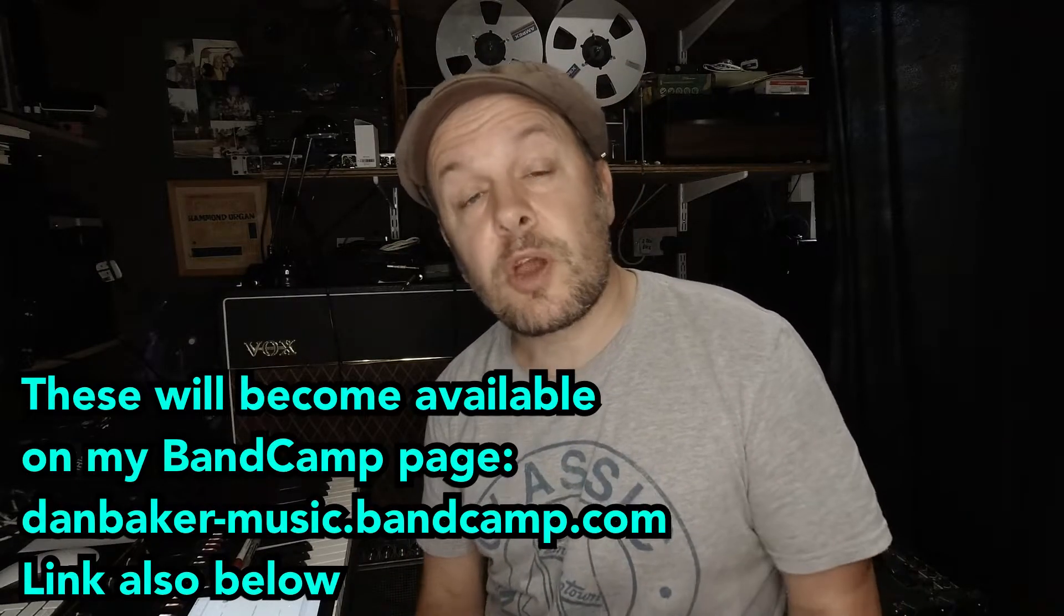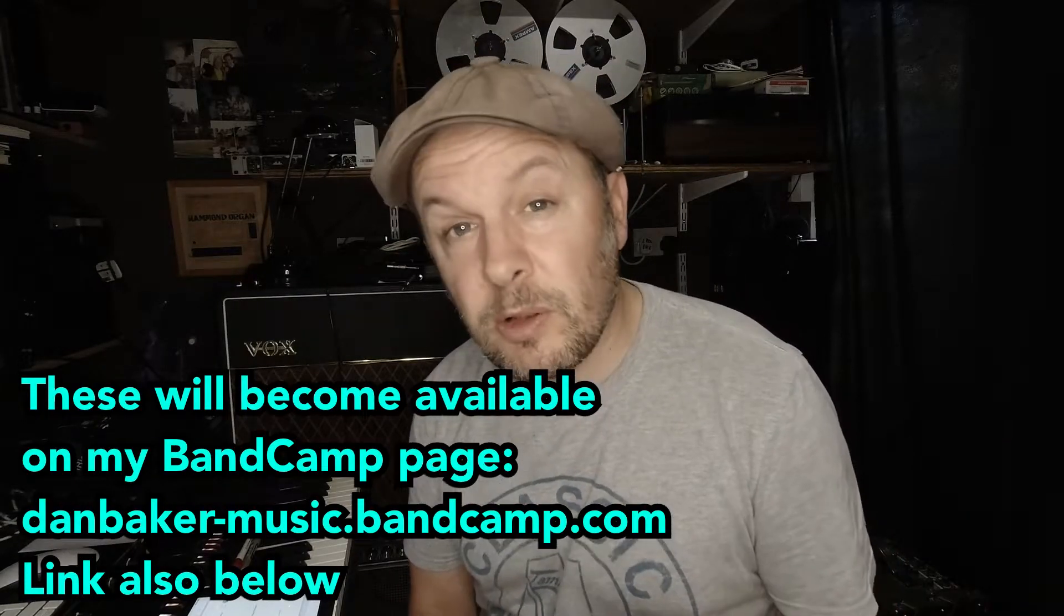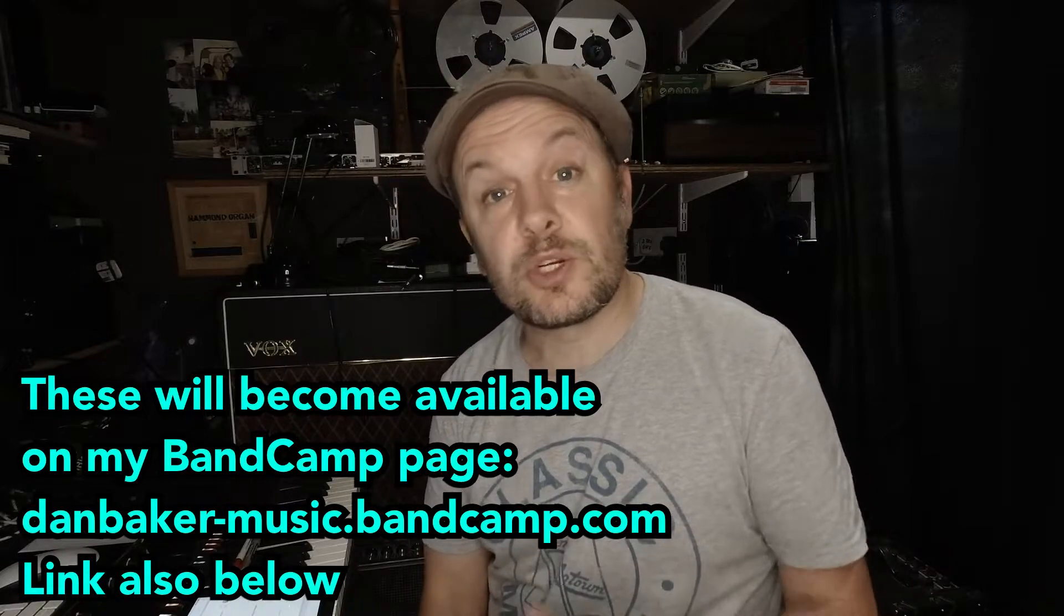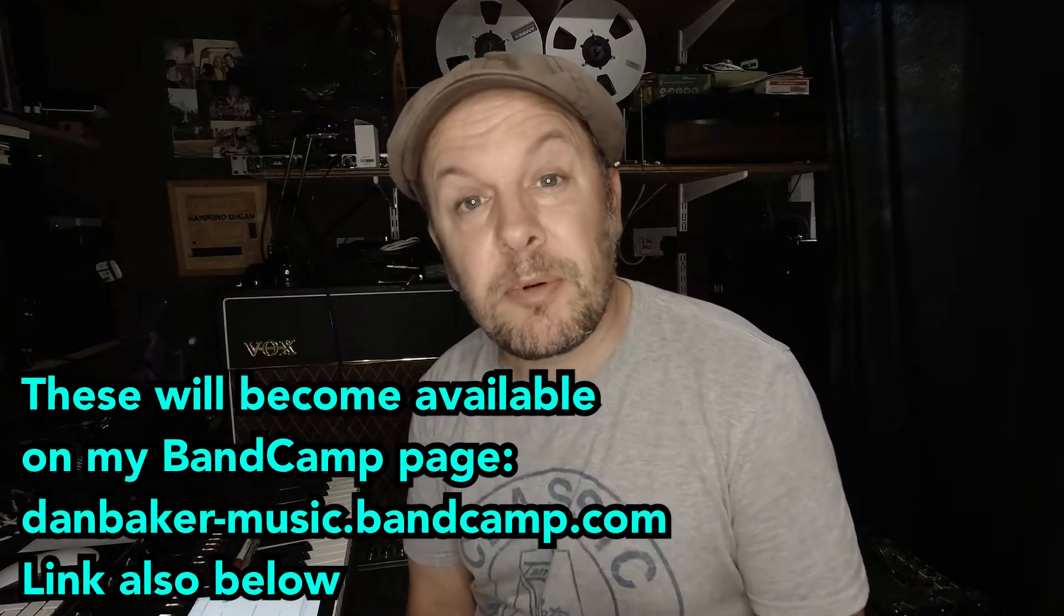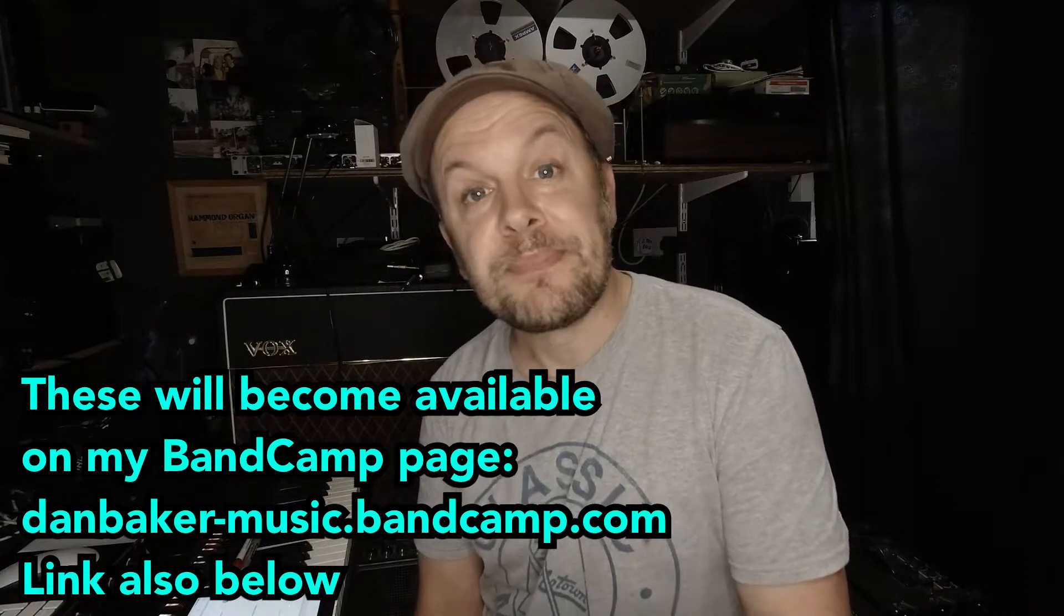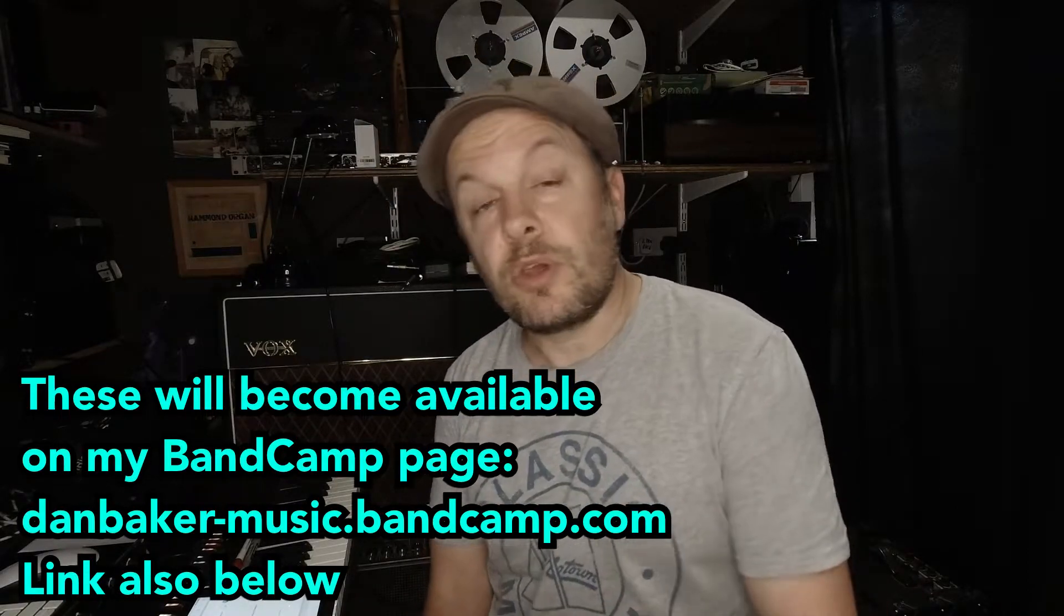I've made a load of loops up on Logic. I'm making disco ones and some soul ones, and I'll be putting those up on Bandcamp so that you can use them in your own projects.